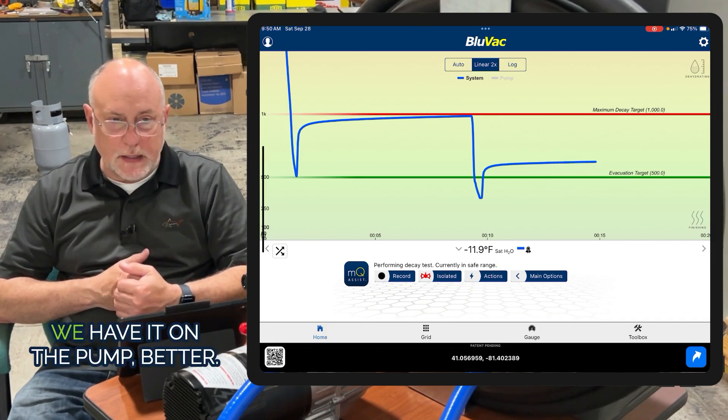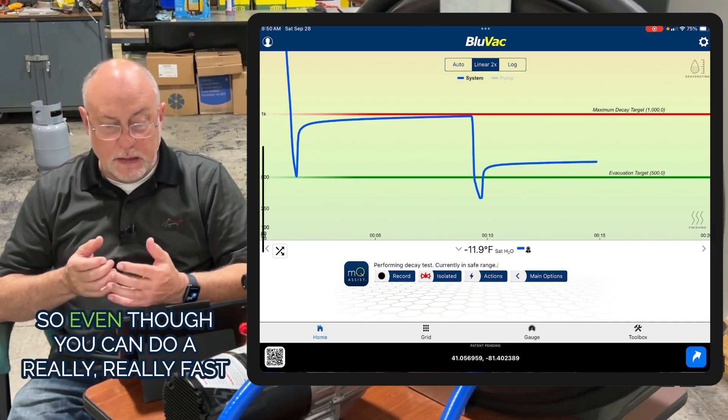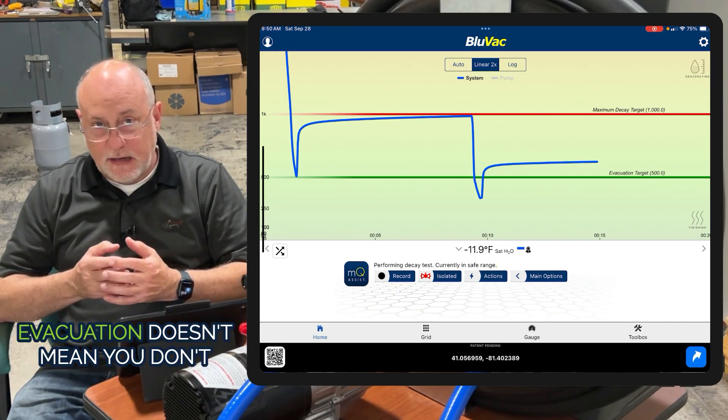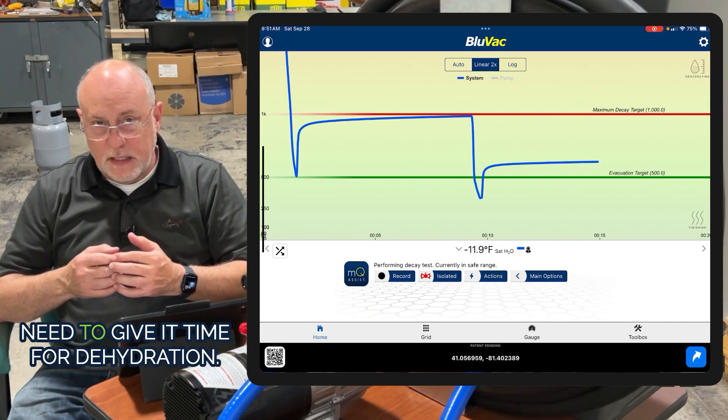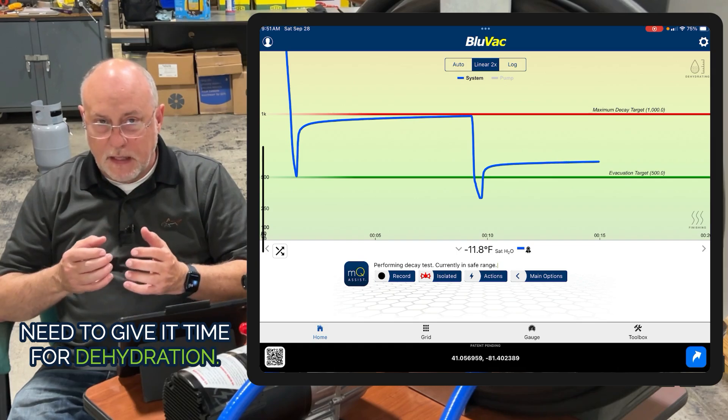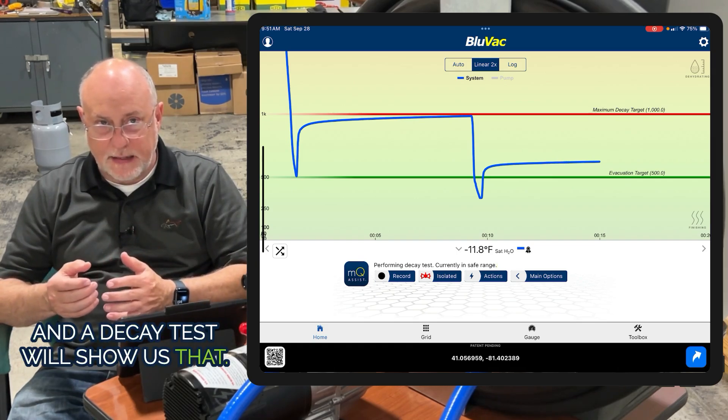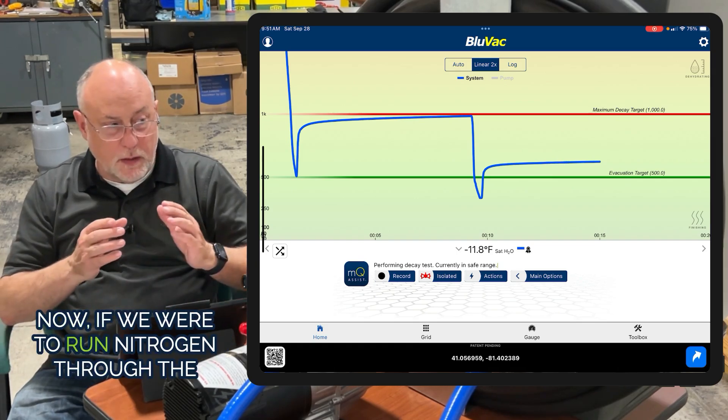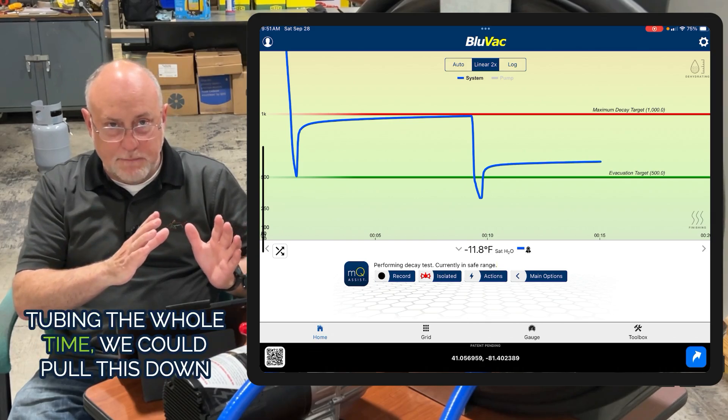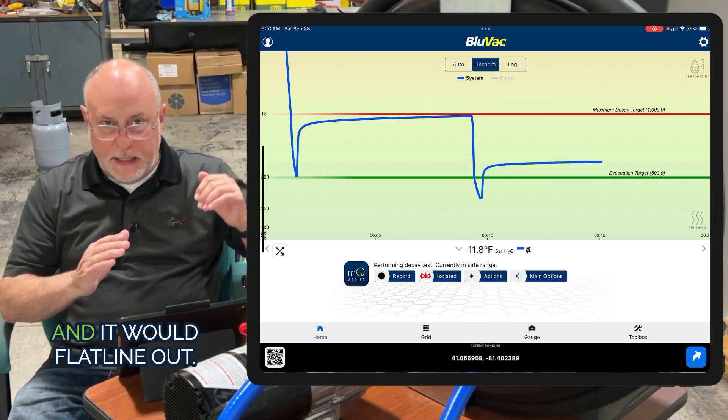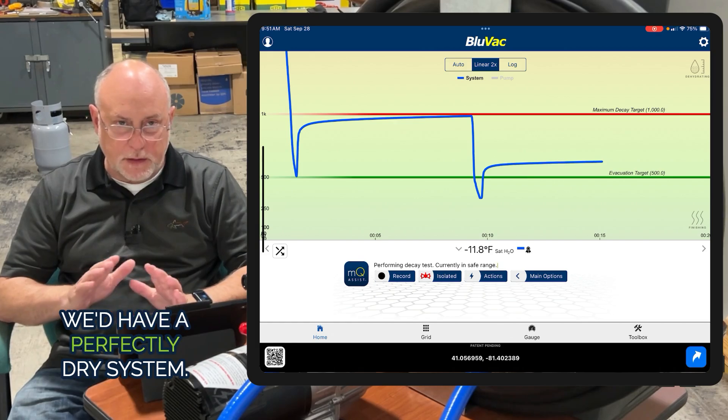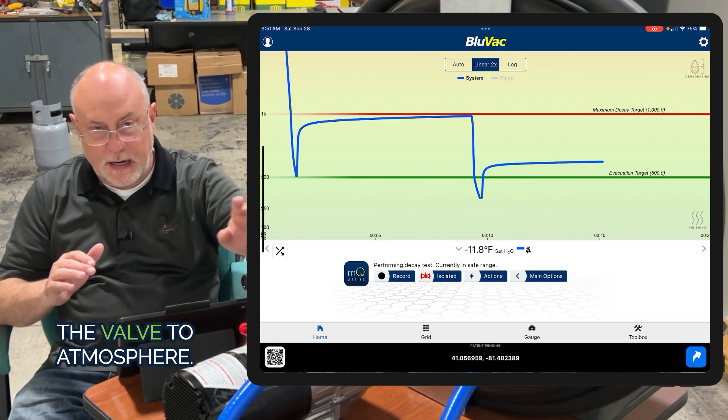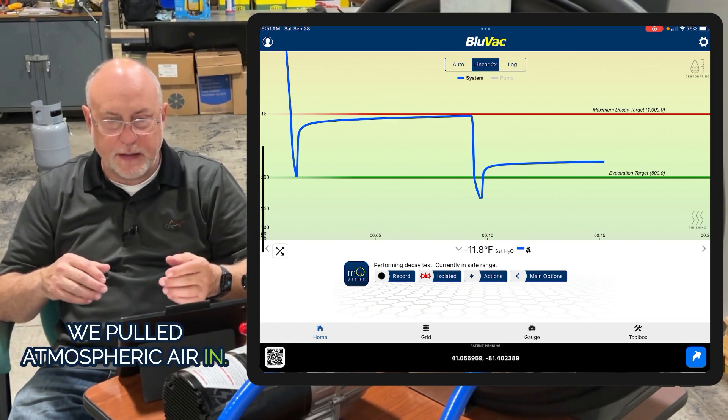The longer we have it on the pump, the better. Even though you can do a really fast evacuation, doesn't mean you don't need to give it time for dehydration. A decay test will show us that. Now if we were to run nitrogen through the tubing the whole time, we could pull this down and it would flatline - we'd have a perfectly dry system. In this case, I opened up the valve to atmosphere.